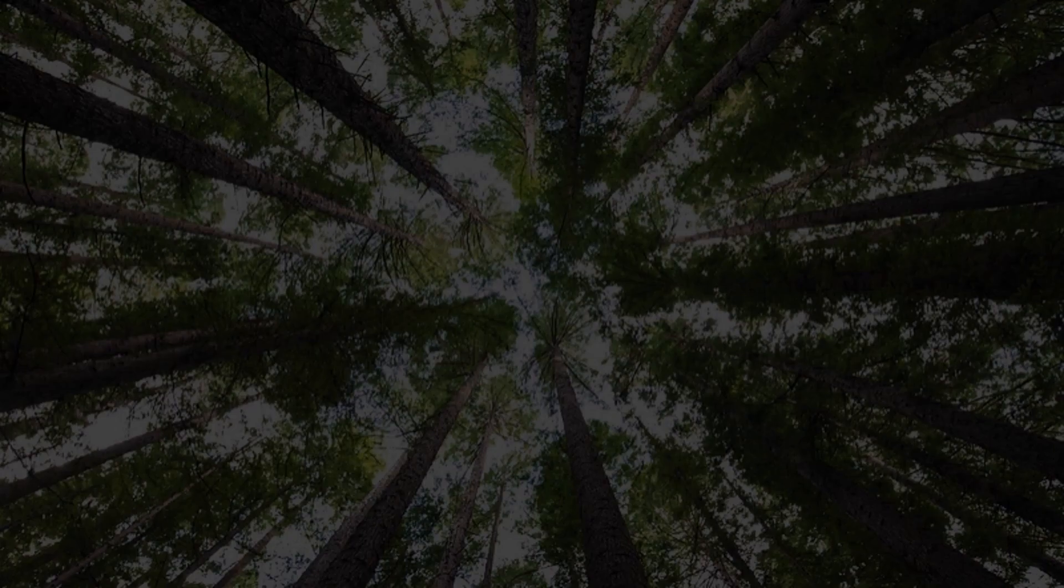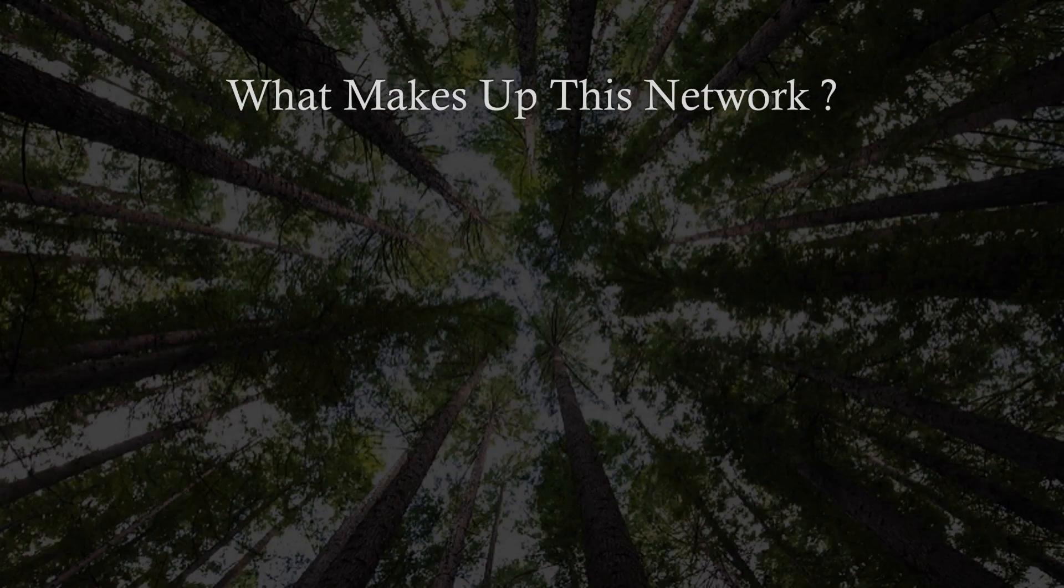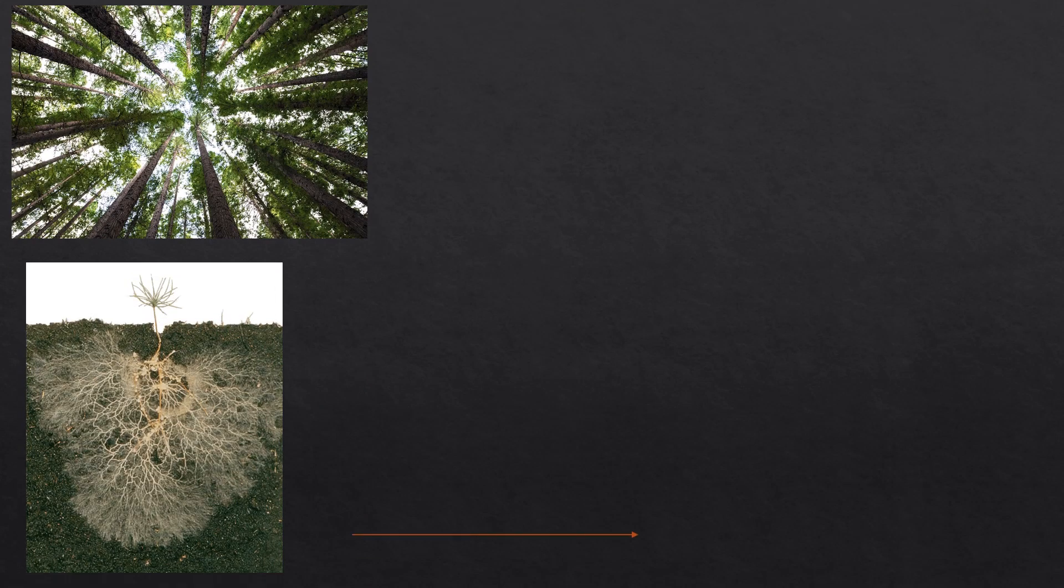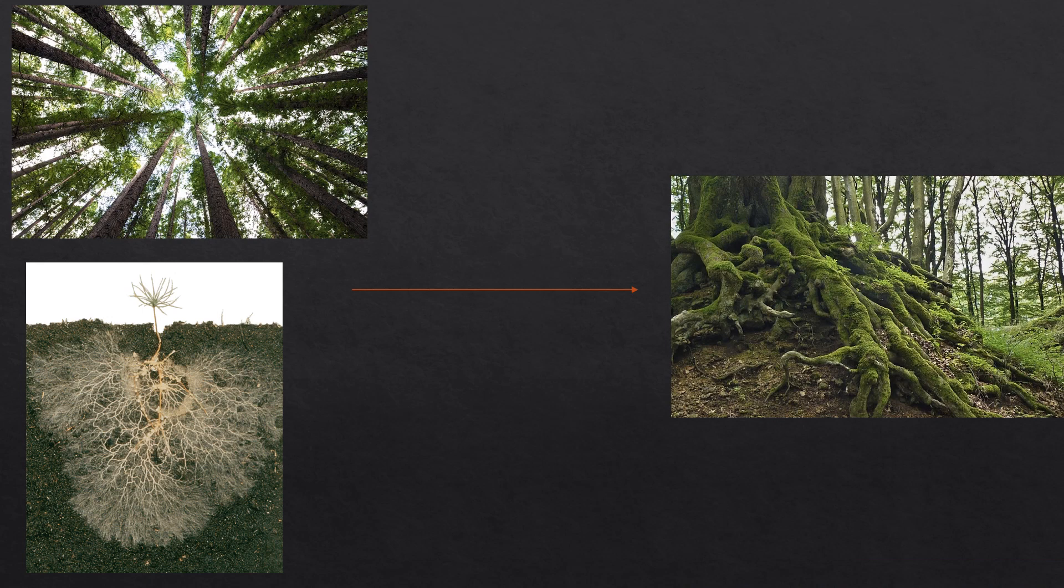So first of all, what makes up this network? The wood wide web is a network created by fungi that grow in and around trees' roots.